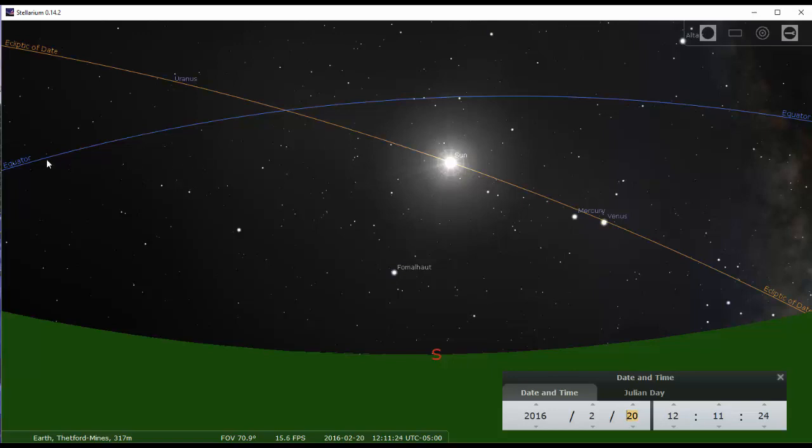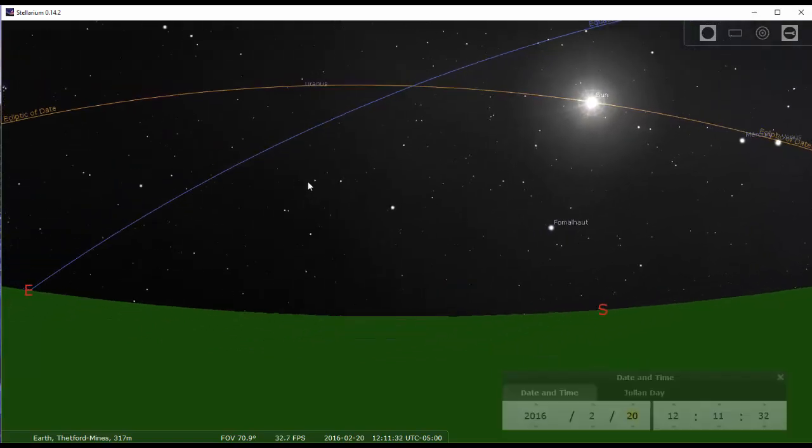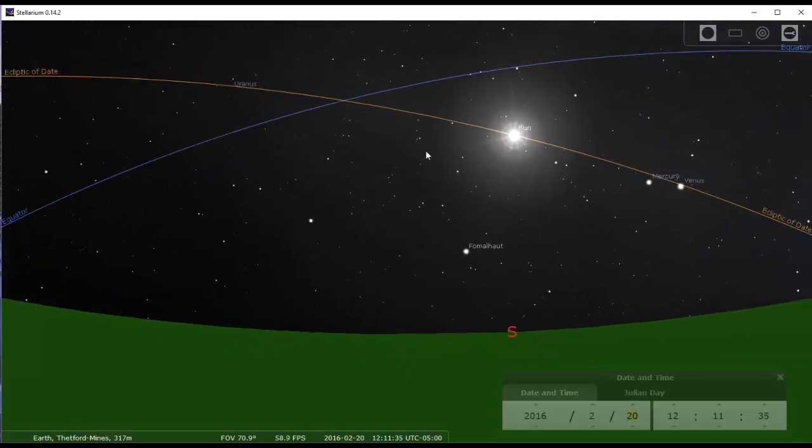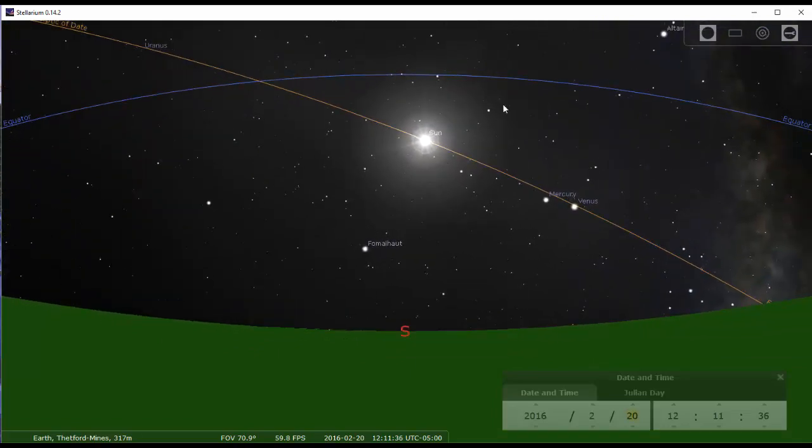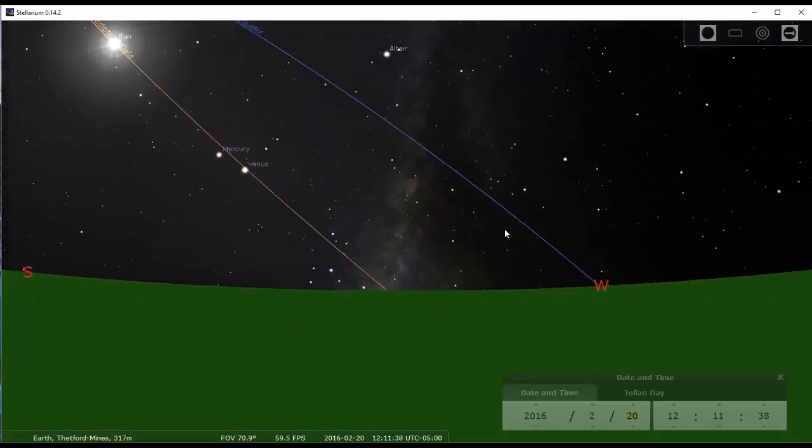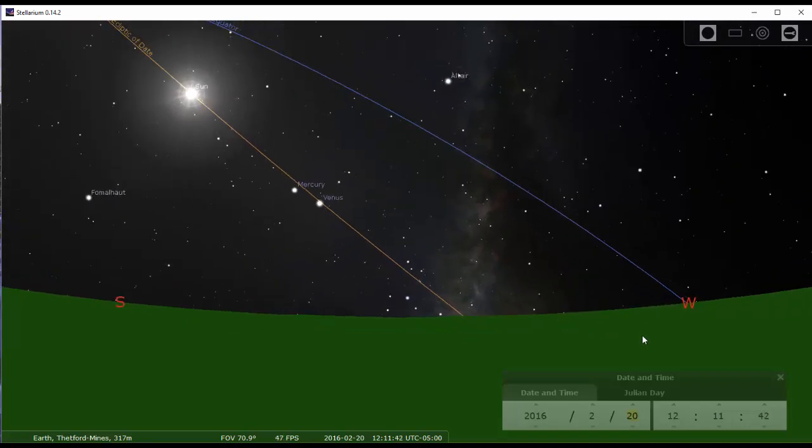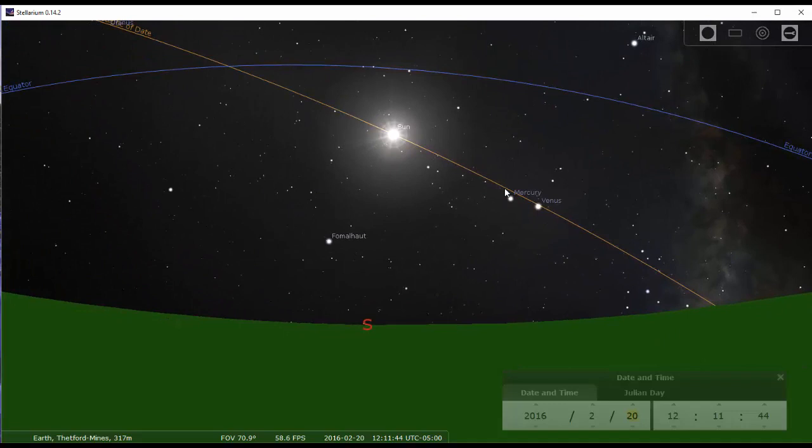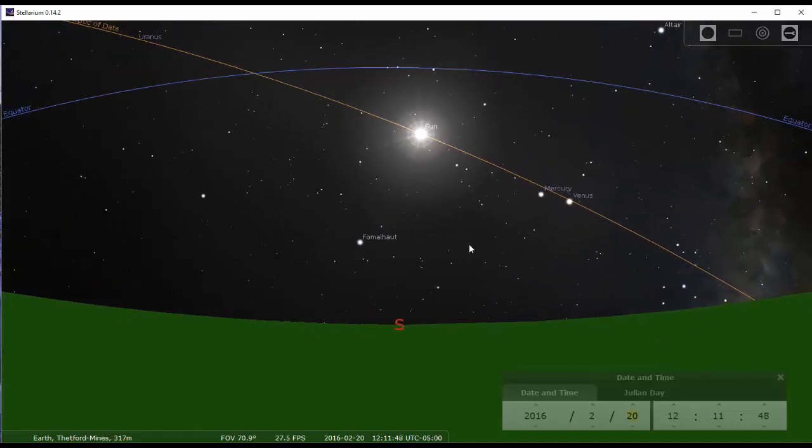Now the second line we have is the celestial equator. If you imagine the equator on the earth and you extend that line onto the sky, then you get the celestial equator. So it goes from due east, from our perspective it goes in the southern sky, and then due west. If you were exactly at the equator on earth, then the celestial equator would cut the sky in two from east to west going through the zenith, the point directly overhead.